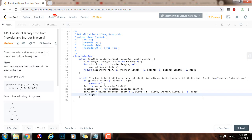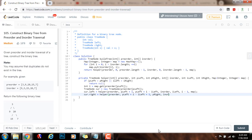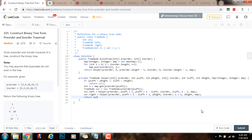Then I do the same for cur.right — I build the right subtree recursively with helper. The pre-order sequence for the right subtree starts from pLeft + (i - iLeft) + 1, all the way to pRight. And the in-order sequence goes from position i + 1 all the way to iRight. I pass the map. Once we build the left subtree and right subtree recursively, we just return the root node cur.